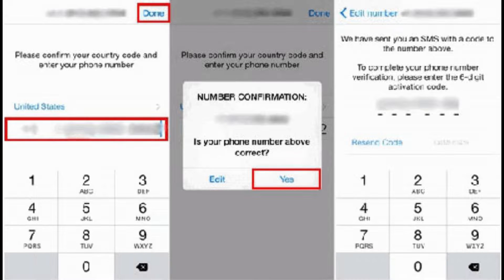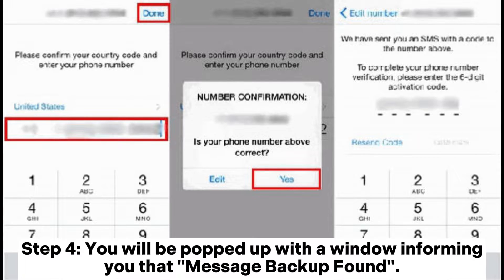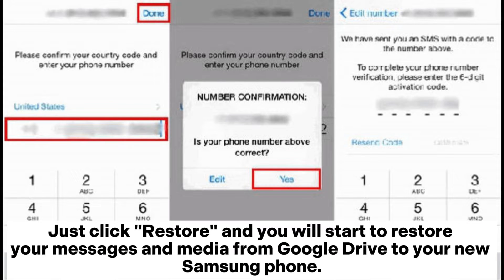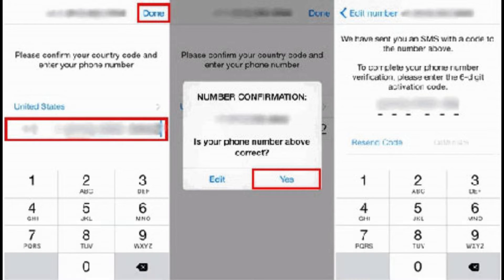Step three: download and install WhatsApp on your new Samsung phone, launch it, and log in with your original WhatsApp account. Step four: you will be prompted with a window informing you that a message backup was found. Click Restore and your messages and media will be restored from Google Drive to your new Samsung phone.